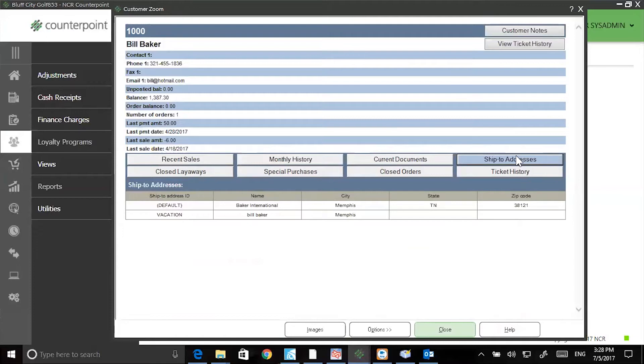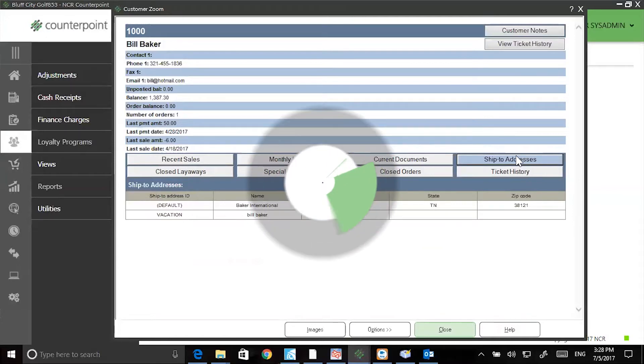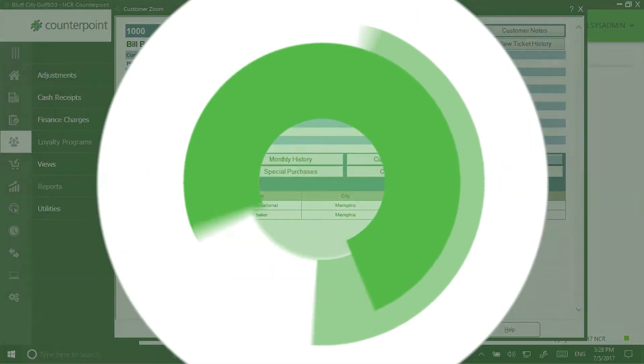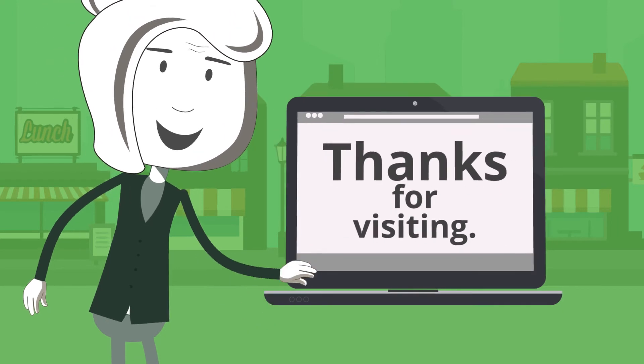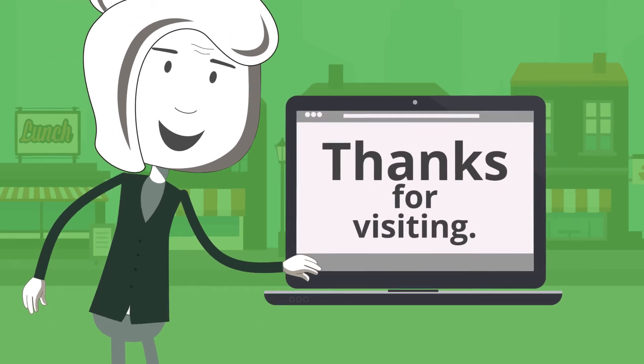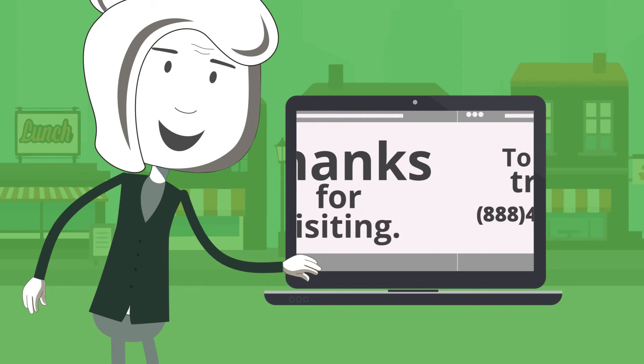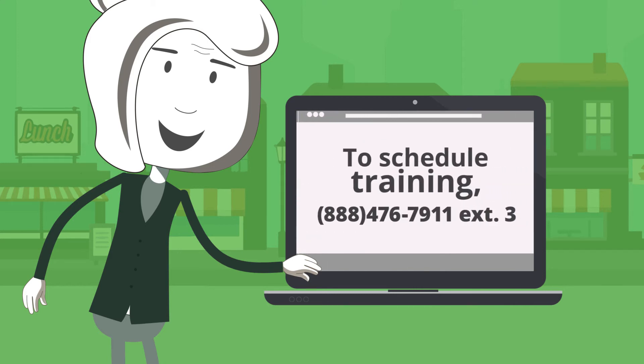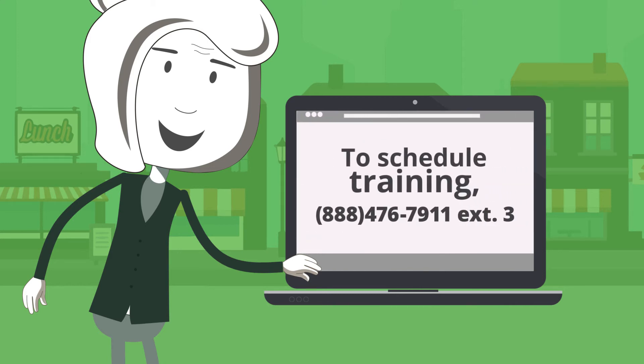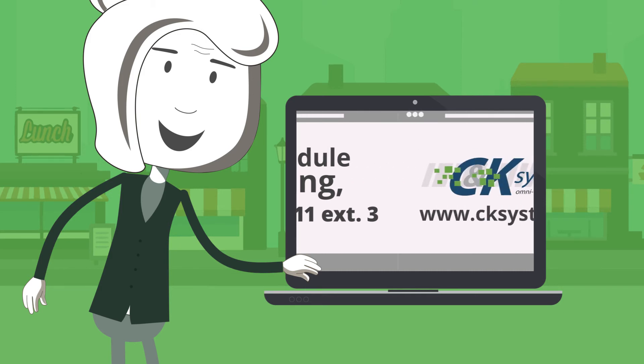That's all for ship to addresses. Thanks for joining me for this session of the Counterpoint Cafe. To request a free training catalog or to schedule a training appointment, please call 888-476-7911 extension 3. Bye for now.